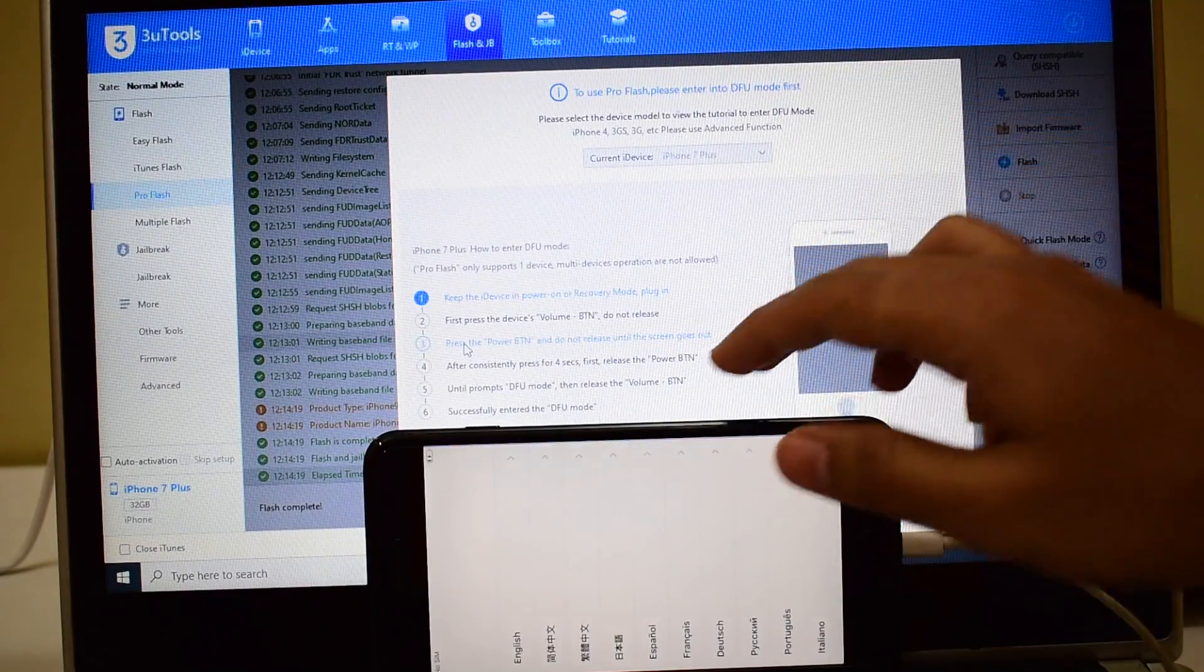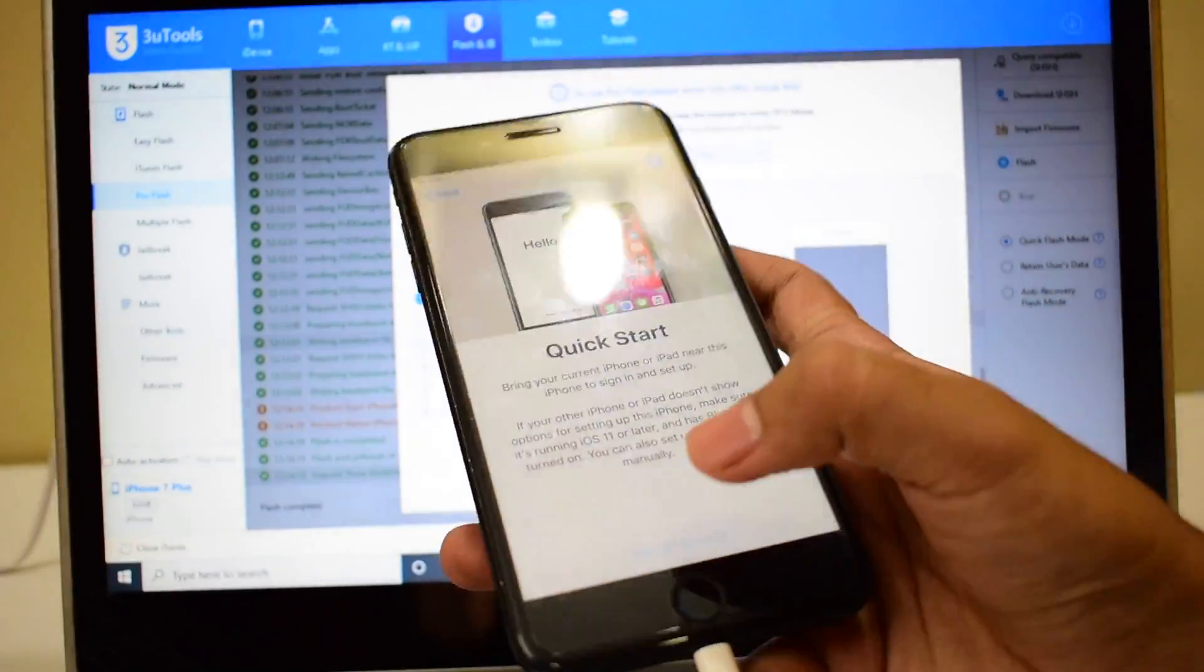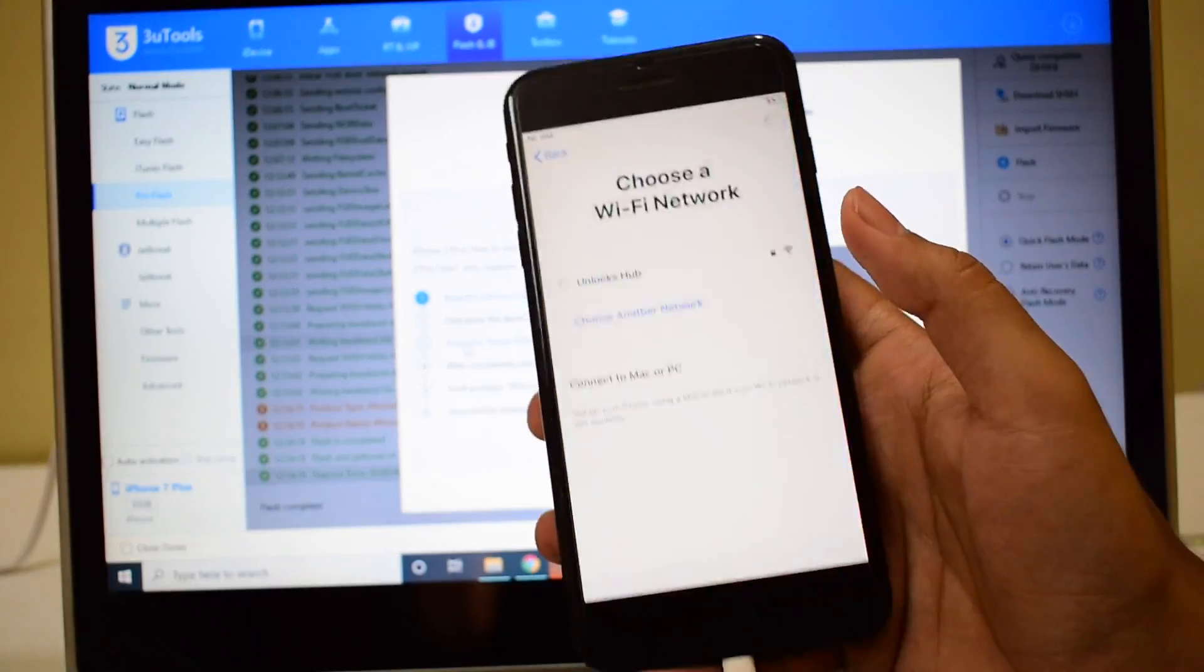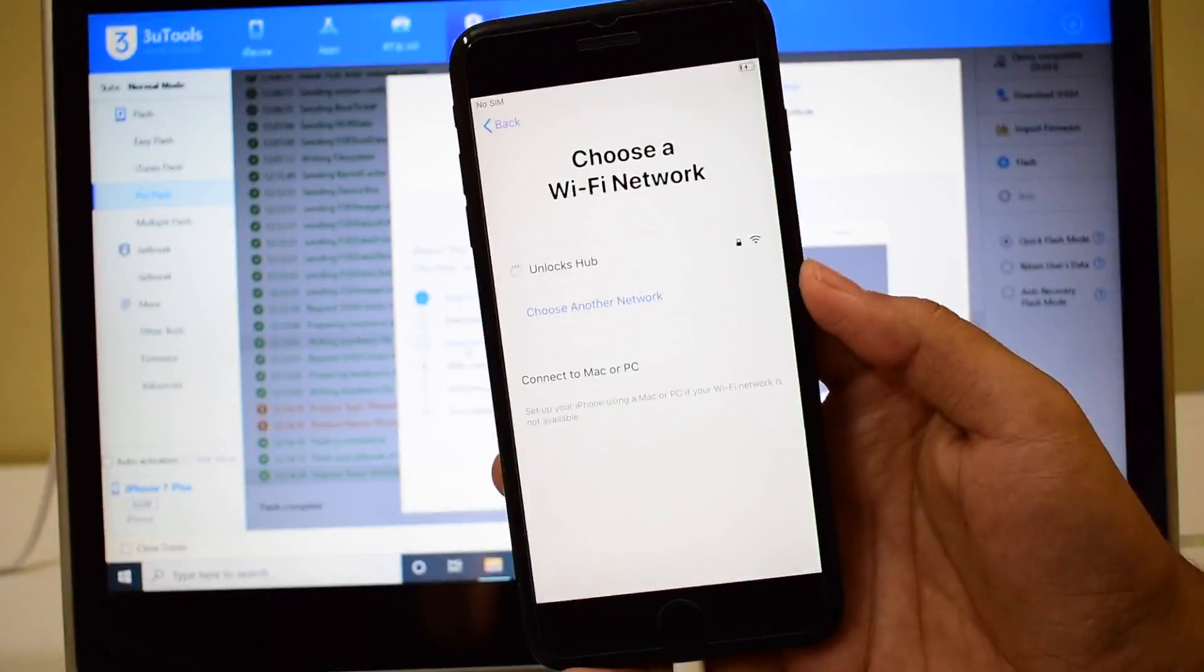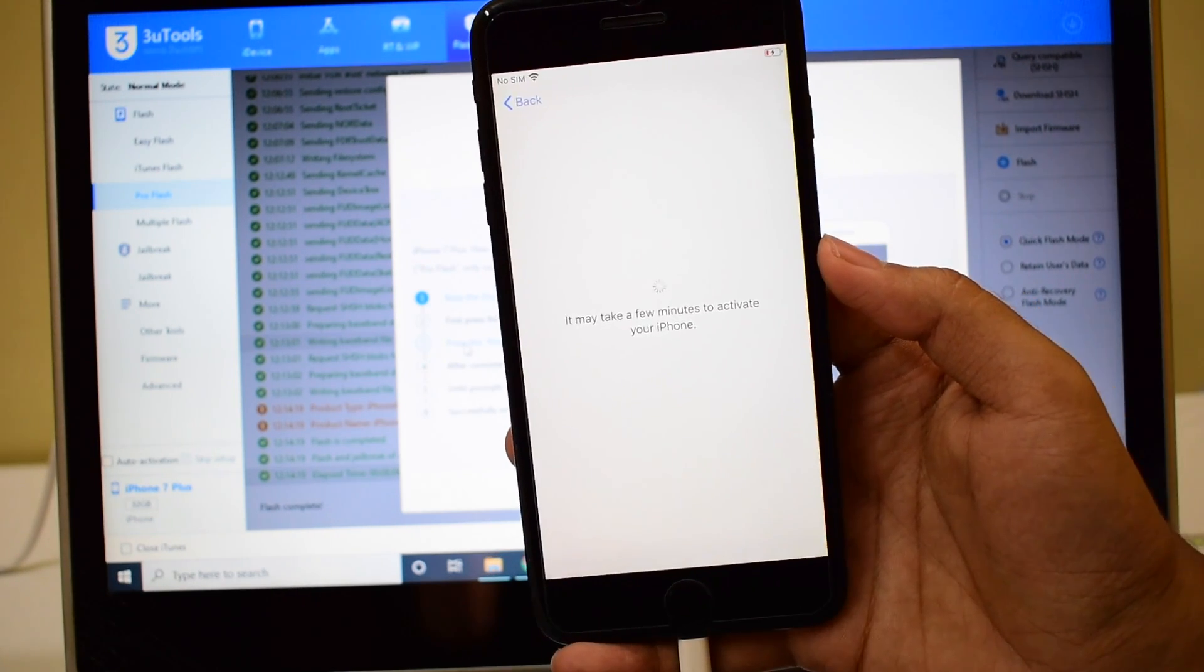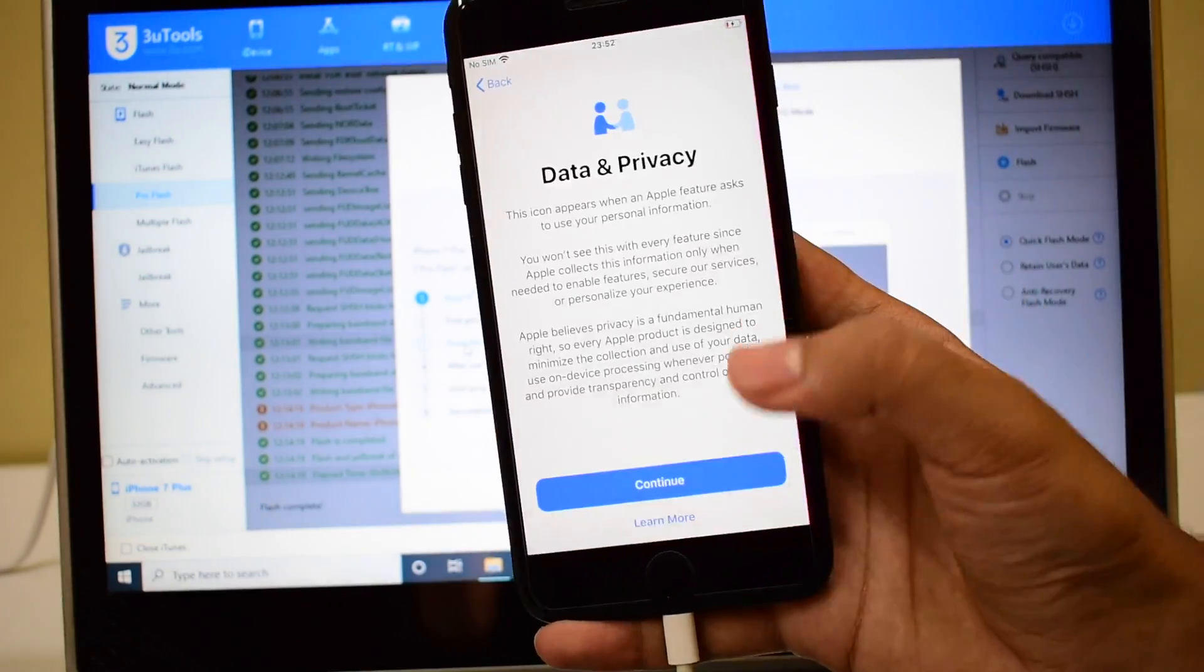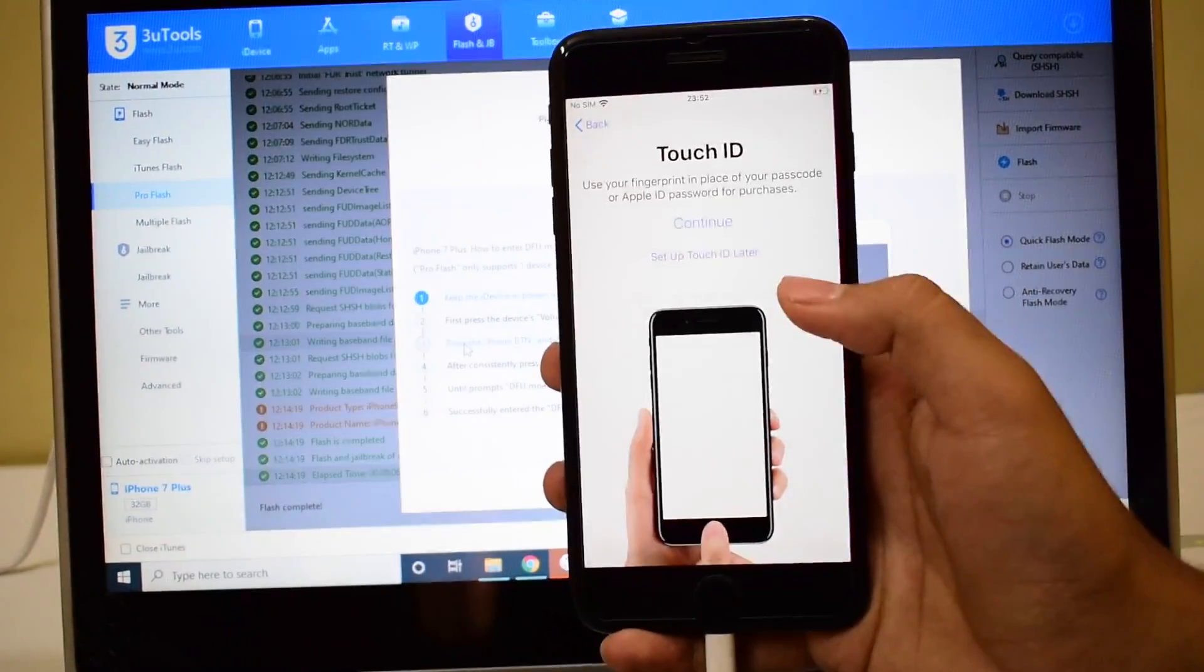Let's click on the home button and set up this phone to see if the iCloud lock is present or not. So let me go through the setup procedure quickly.